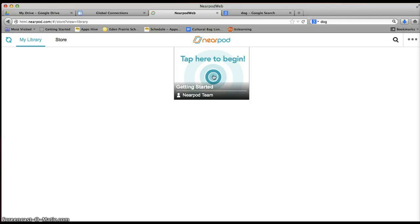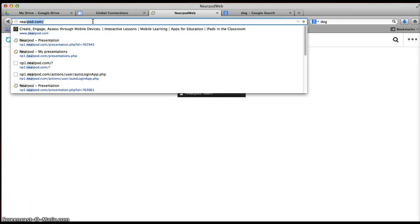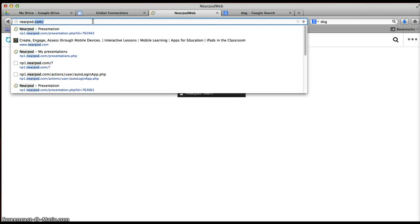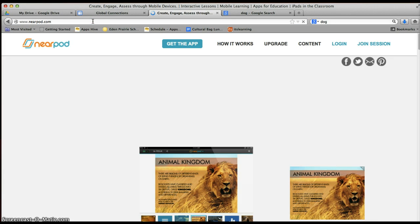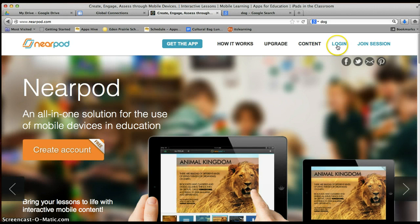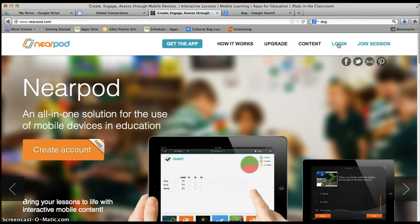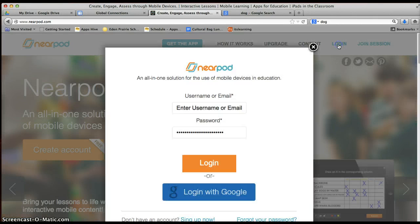We want to actually skip right over this for now and go into Creating. Now the only way that you can get into creating one is to go back to nearpod.com and log in again. Now you'll only have to do this the first time when you create the account. After that, you'll just click on Login.